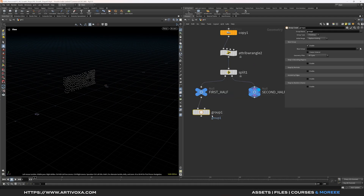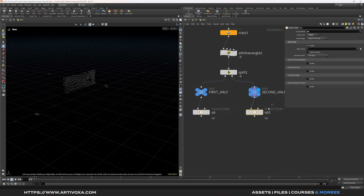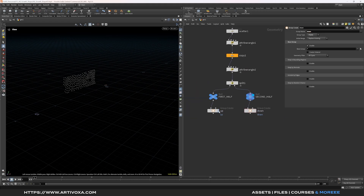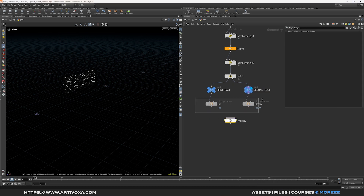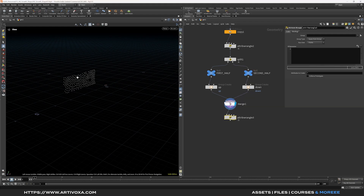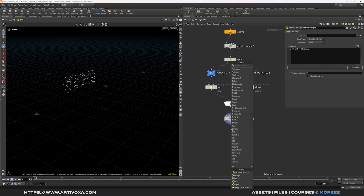Add group nodes for each half — name them 'up' and 'down', set group type to points and include everything. Merge the two groups together. Then add another attribute wrangle to create e@PTID equal to e@PTNUM, giving each point a unique ID we'll use later to build lines from the pop simulation. Now add a pop net.